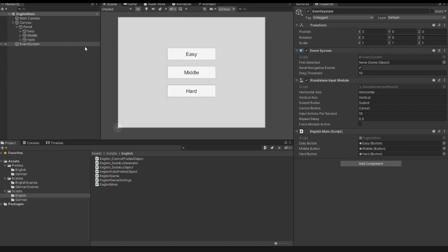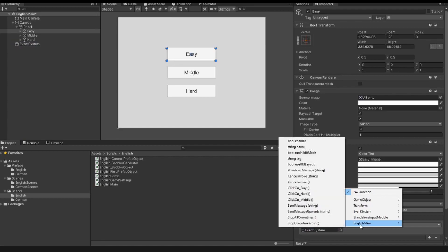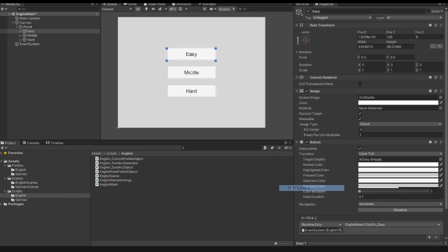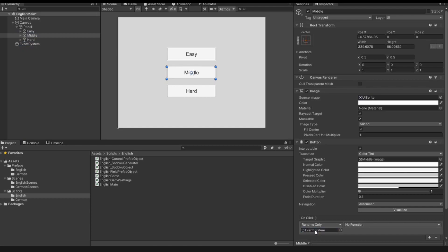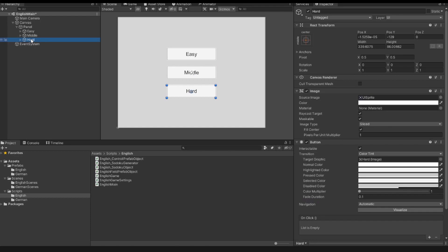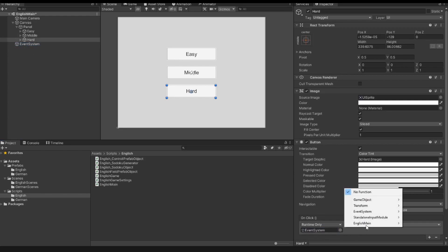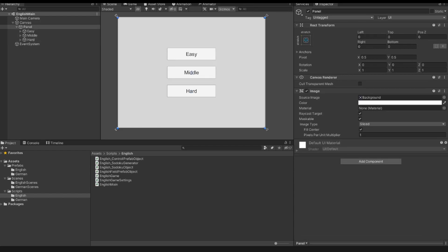Nothing happens because the buttons don't have an onClick method assigned. I click the plus on each button's onClick event. I drag the event system into the object field, and inside the event system we have the EnglishMain script with the 'ClickOnEasy' method. I do the same for the middle button using 'ClickOnMiddle', and for the hard button I attach 'ClickOnHard' from the EnglishMain script. I save the scene.